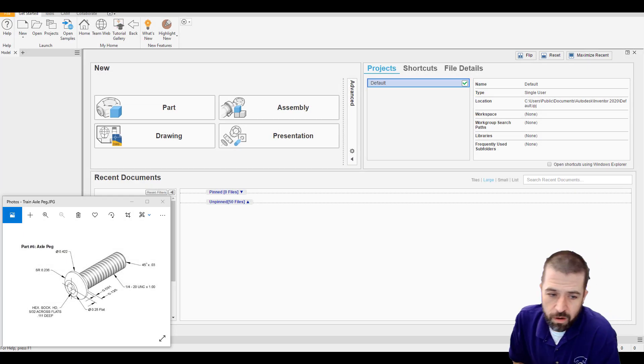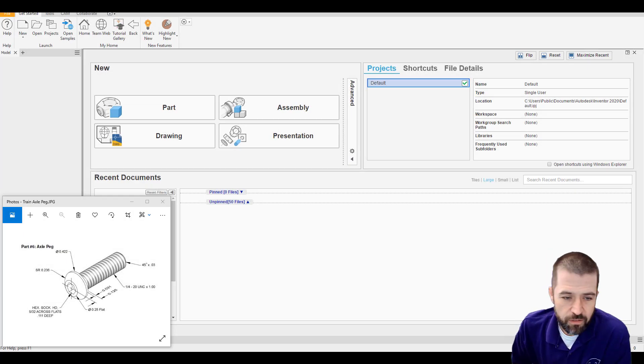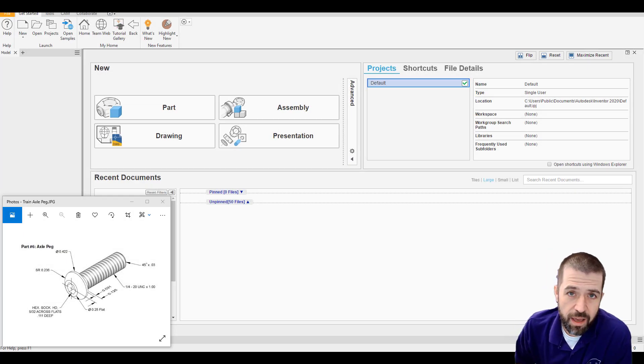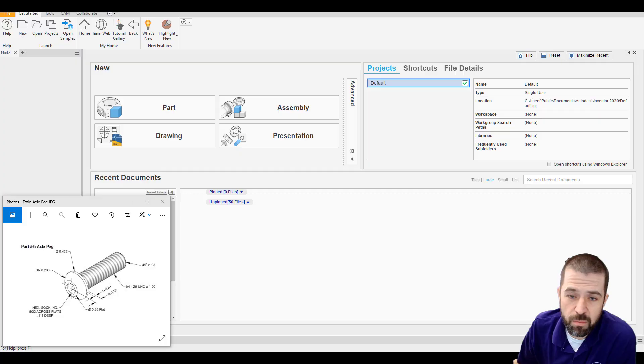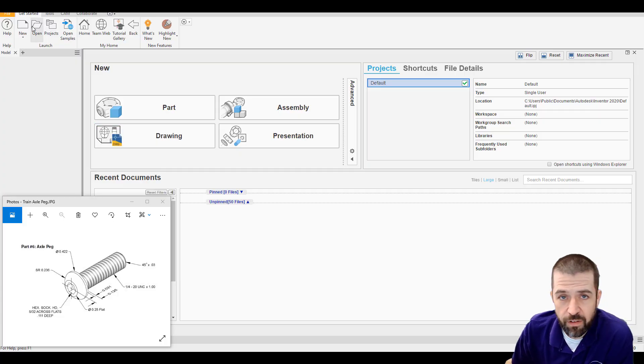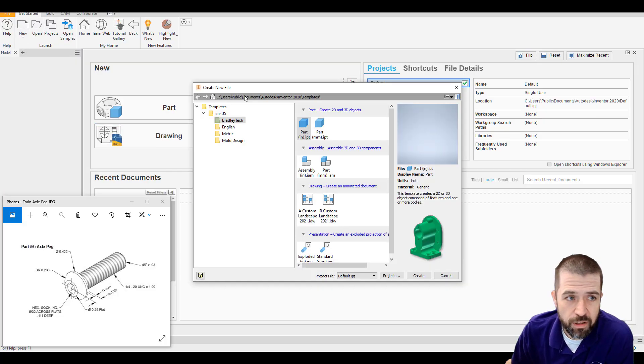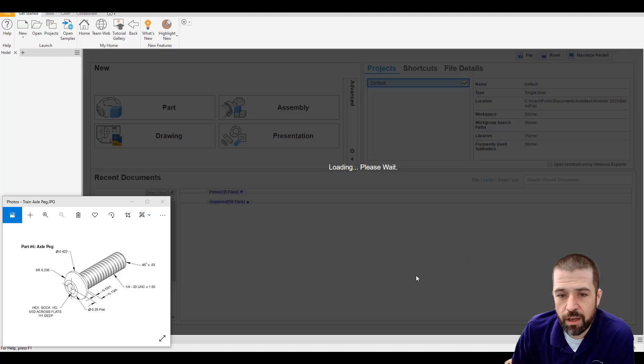Alright, welcome back. In this video I'll be going through the axle peg for the Mini Train project. I've got Inventor opened up. I'm going to click new, part, and hit create.